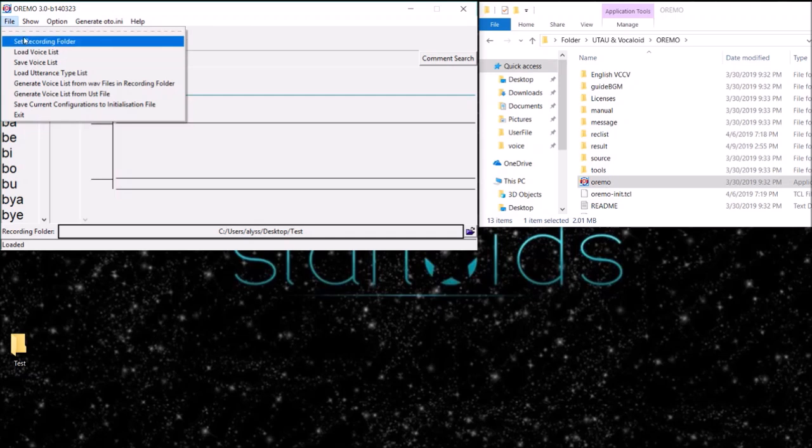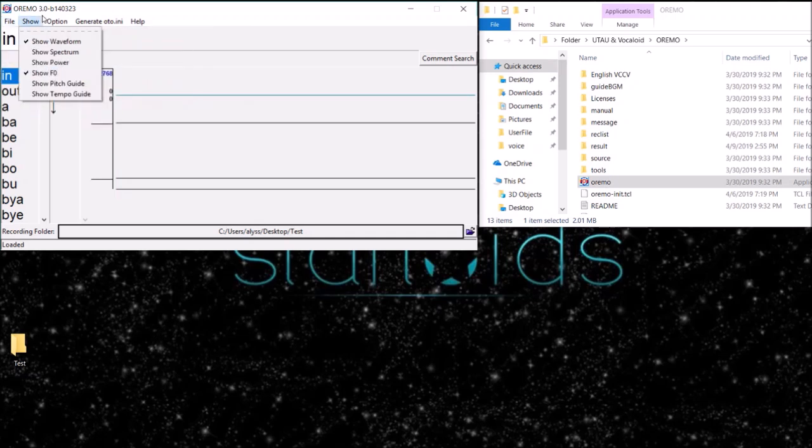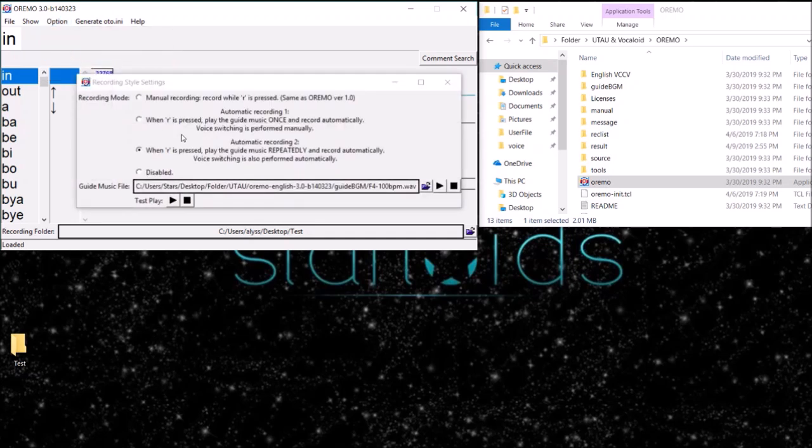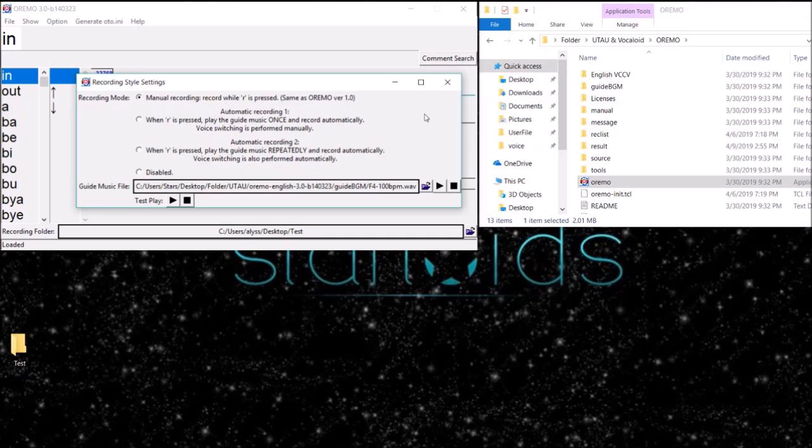After you've loaded your voice list, you're going to want to go to Options, Recording Style Settings. If you have background music, you're going to want to select one of these two. But if not, then you're just going to want to have it selected to the top setting.